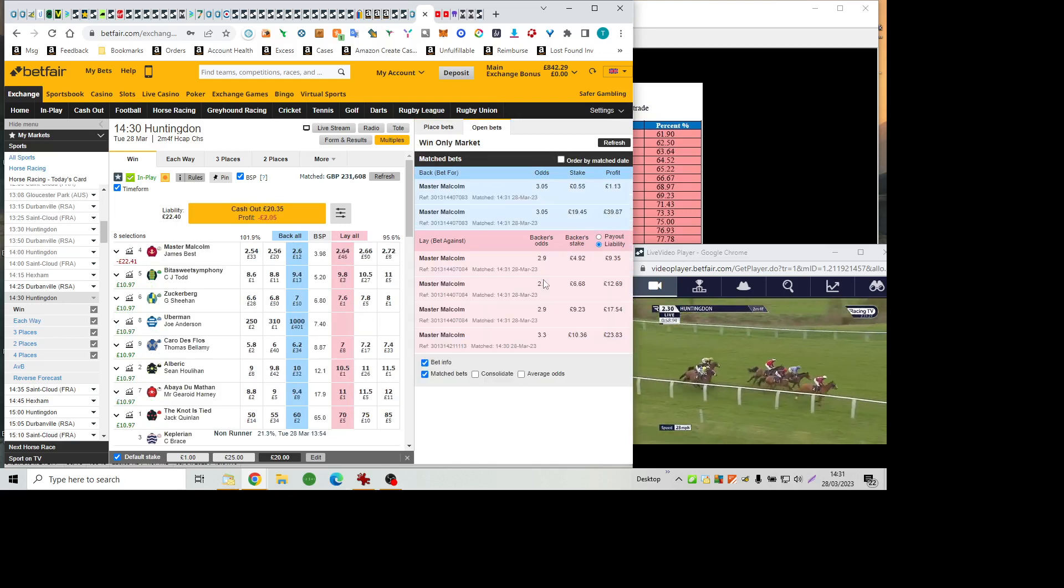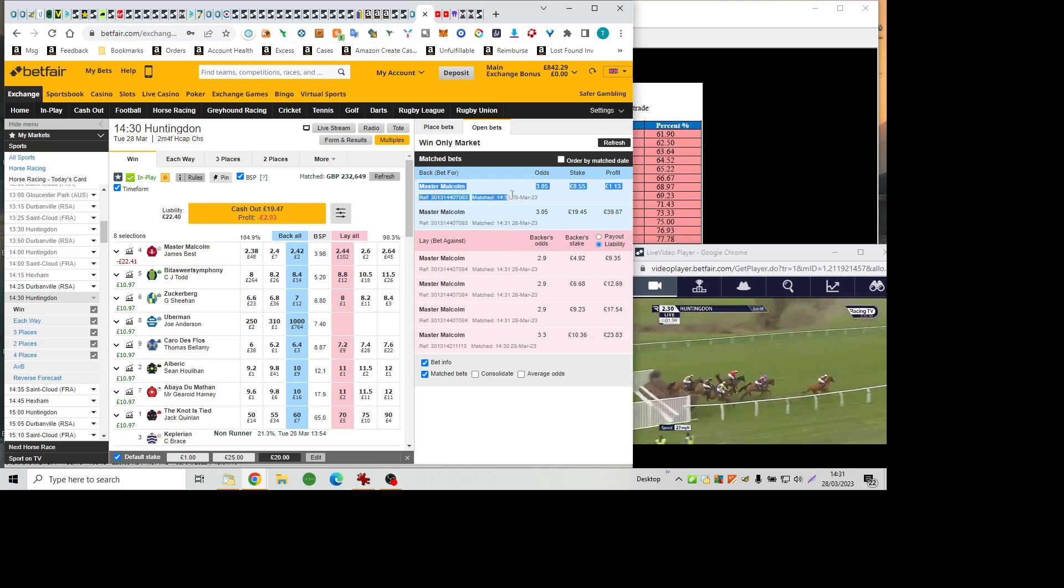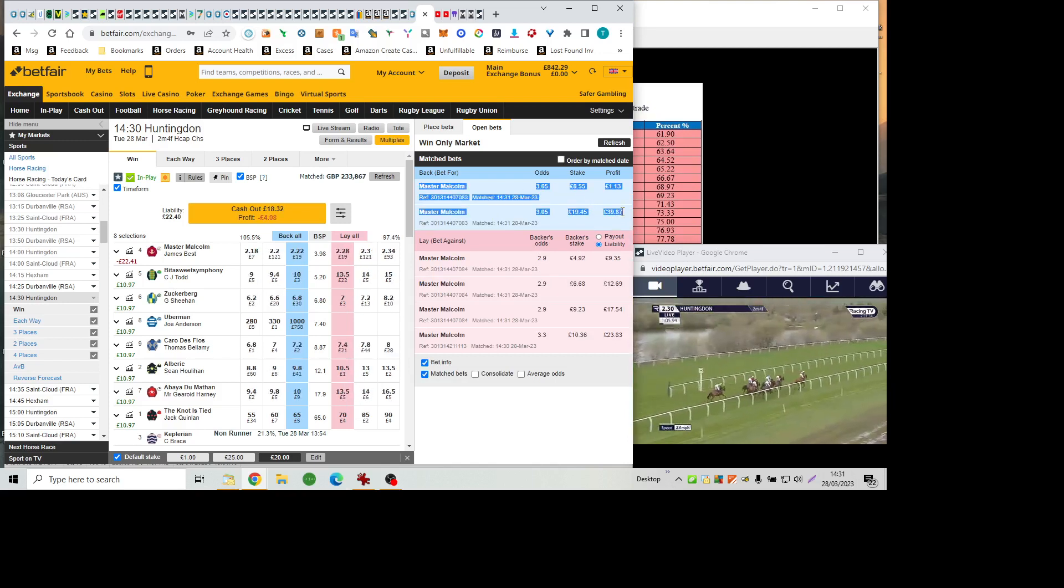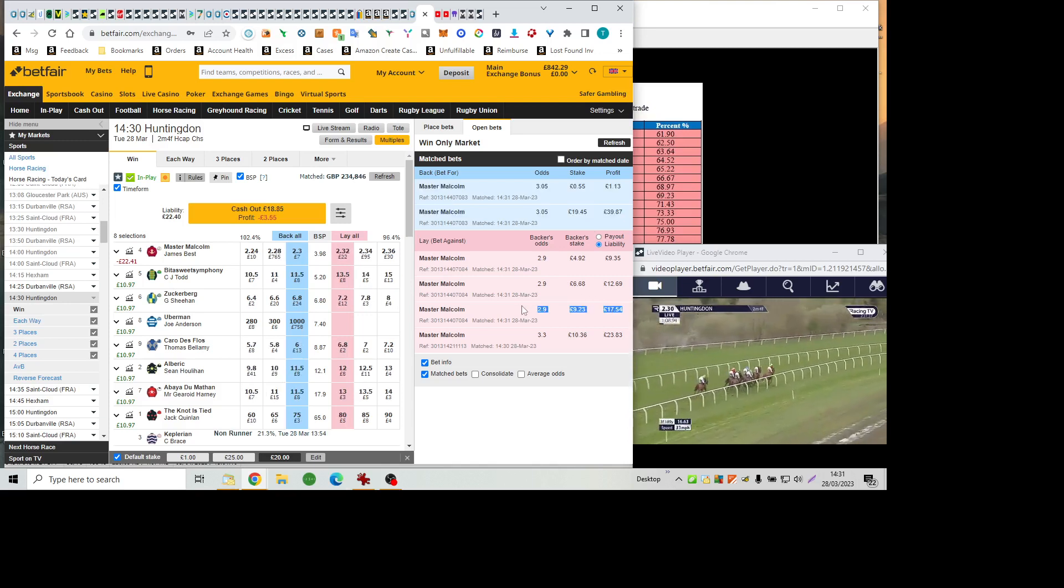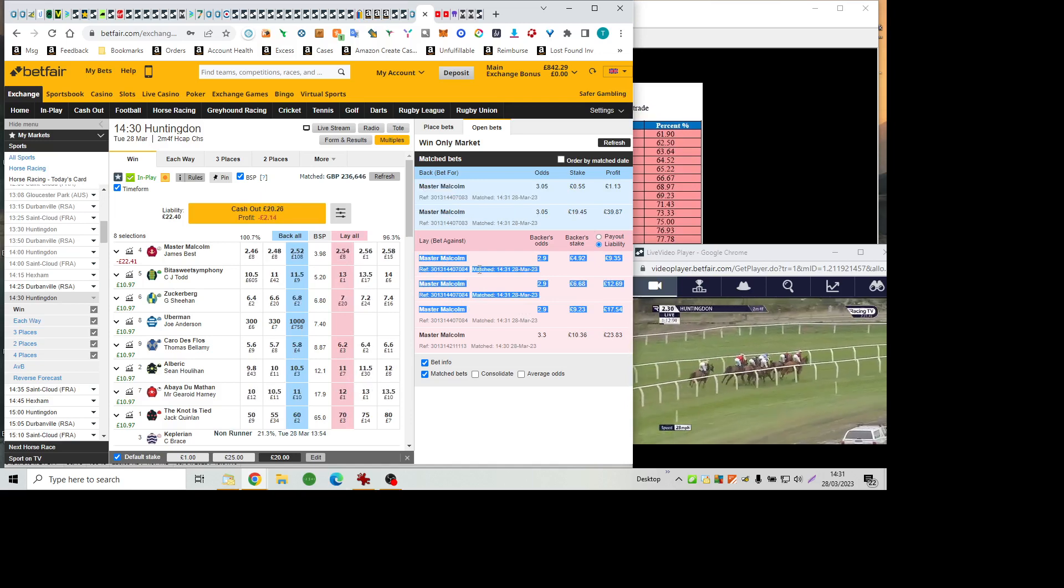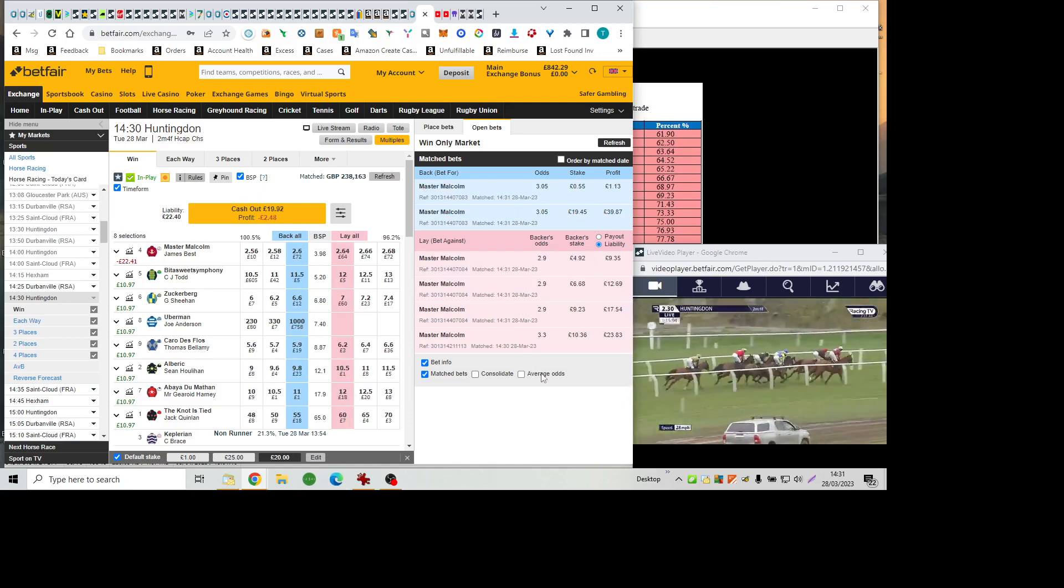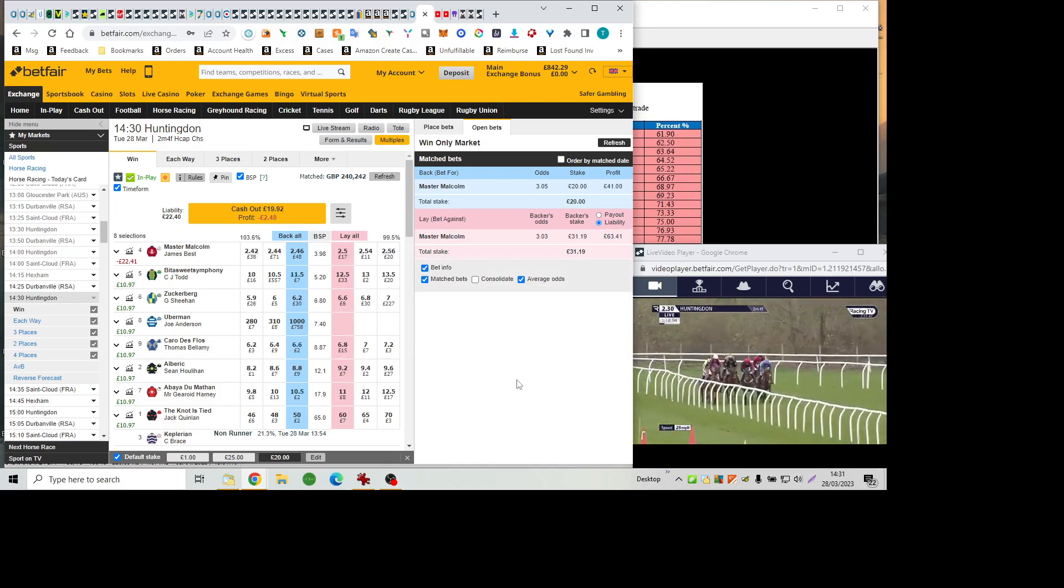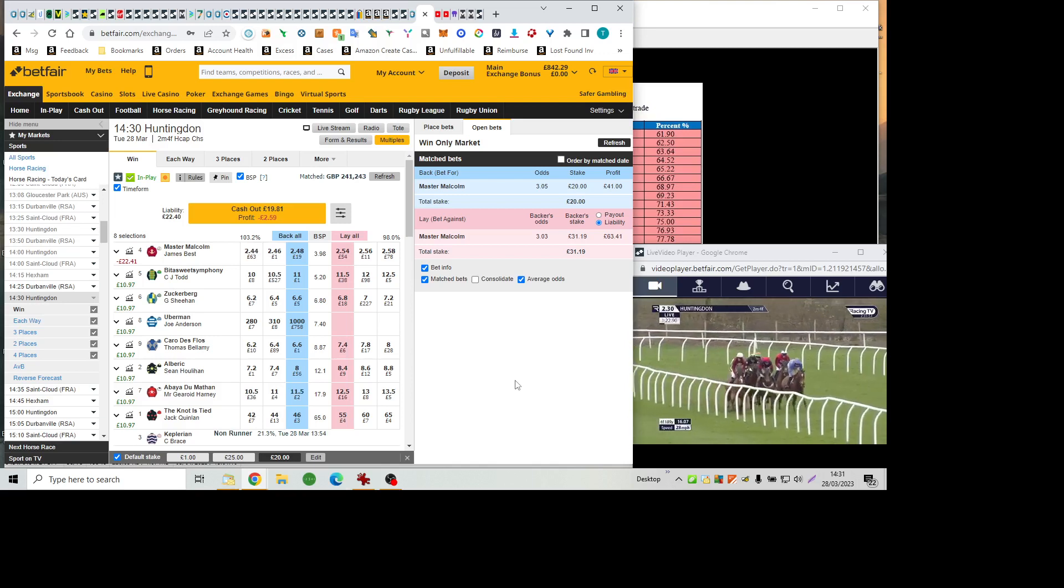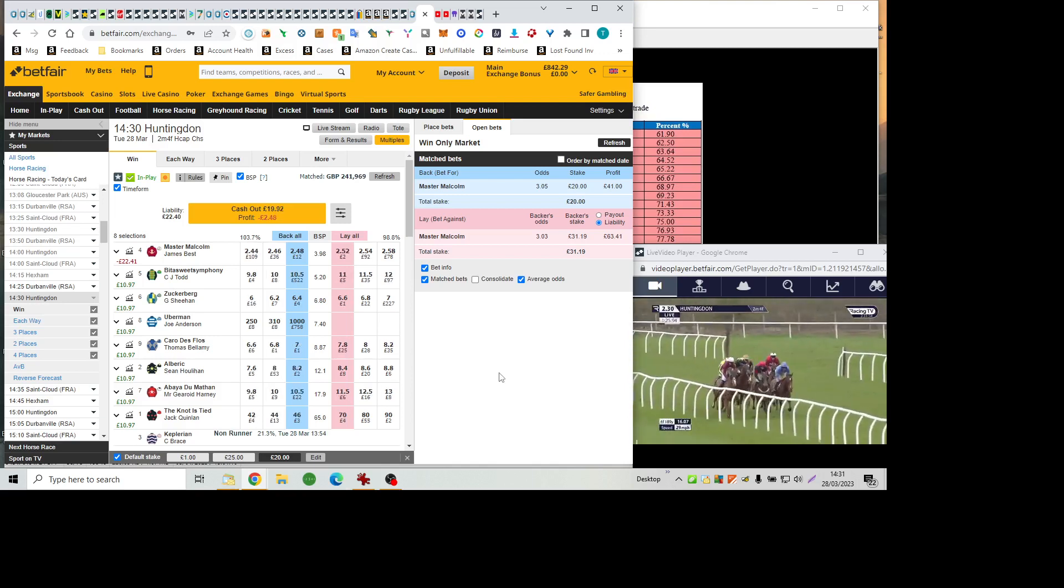So Uberman departs the scene as the leaders jump the fifth, last on the back straight first time round. Master Malcolm from the Notties Tide, who's taken second on the inside of Carro de Flo. Zuckerberg rides the rail, then Albrecht taking closer order in front of Abéa du Matin. And after an early mistake, Bittersweet Symphony brings up the rear after Uberman's disappearance.